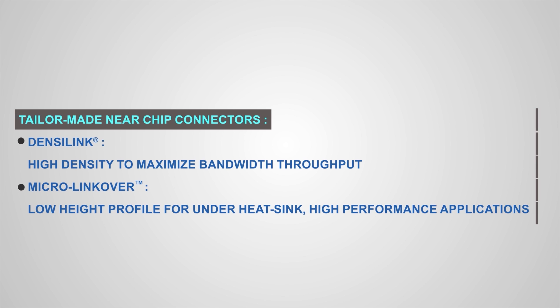The MicroLink Over interface provides an extremely low, under-the-heatsink mated profile along with a direct-to-board connection, enabling superior SI performance with minimal PCB trace lengths.